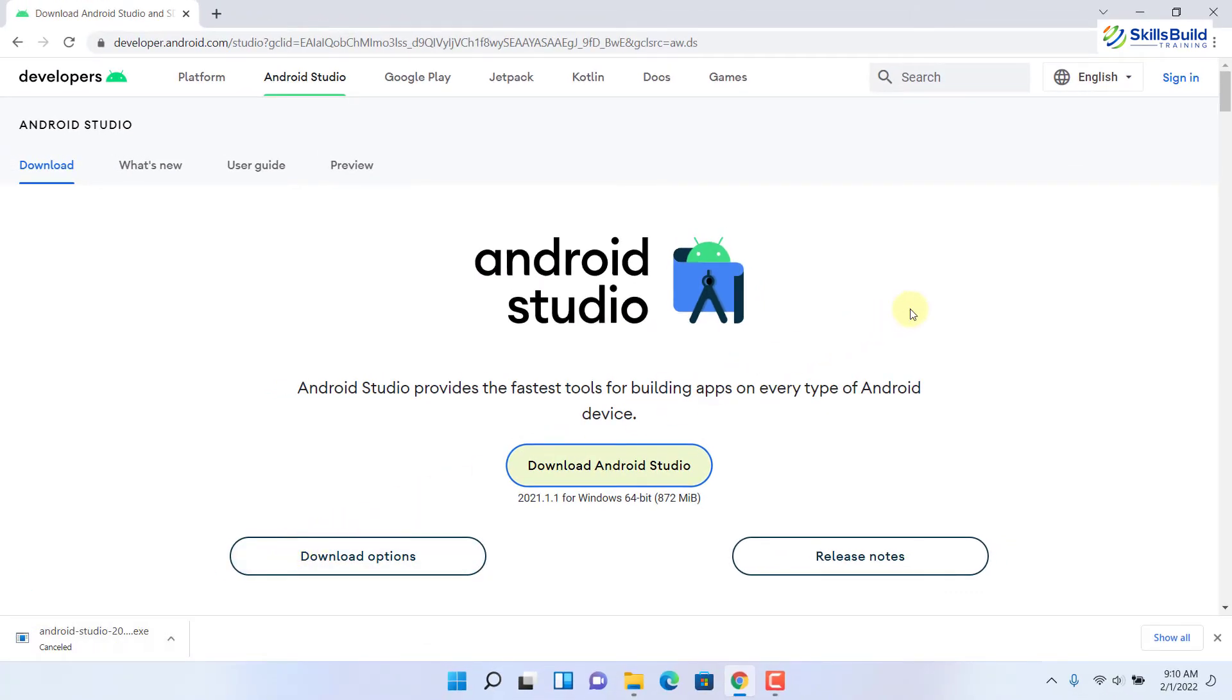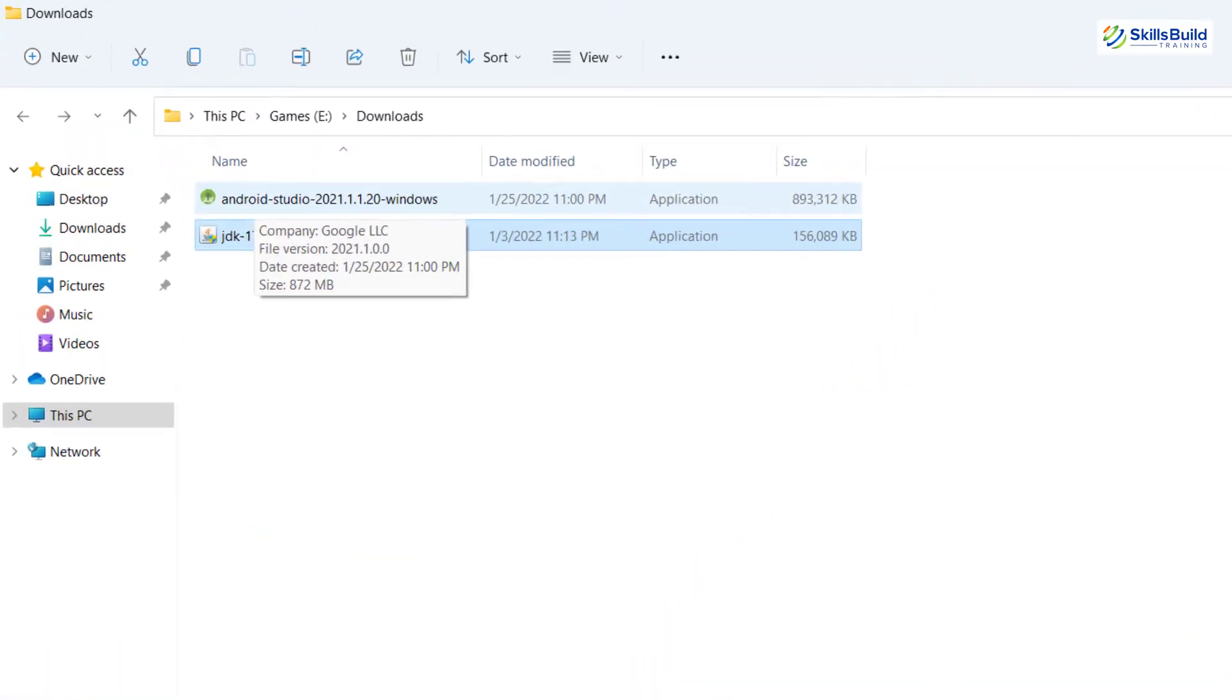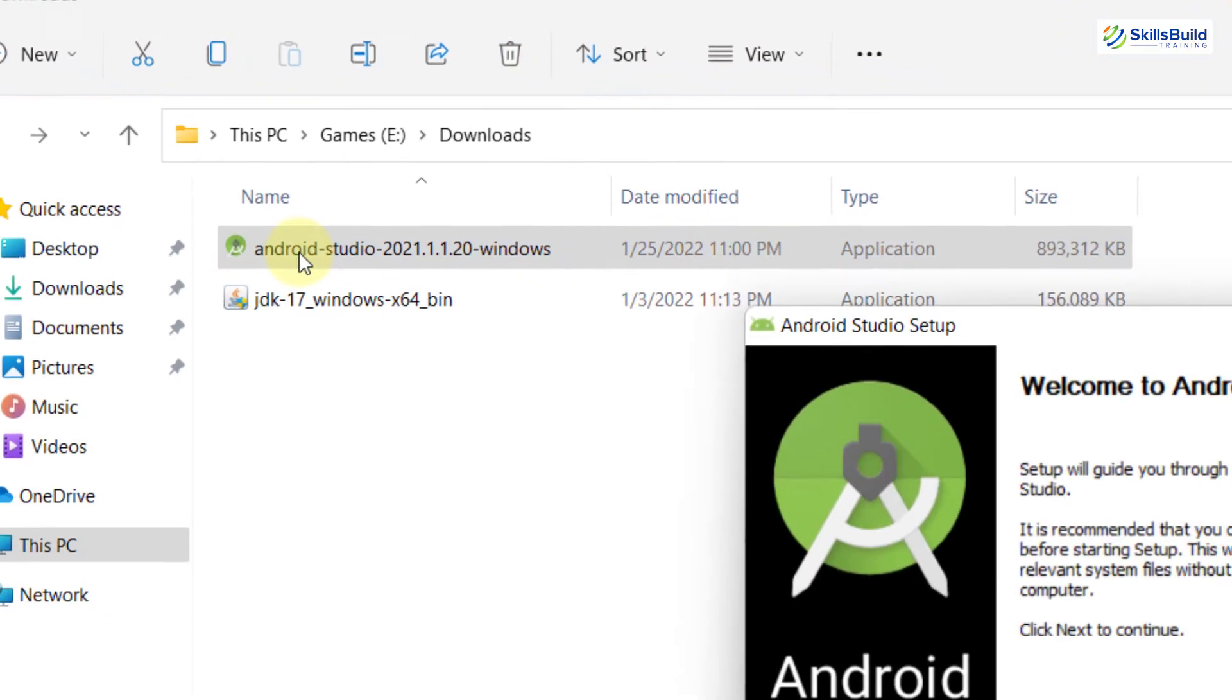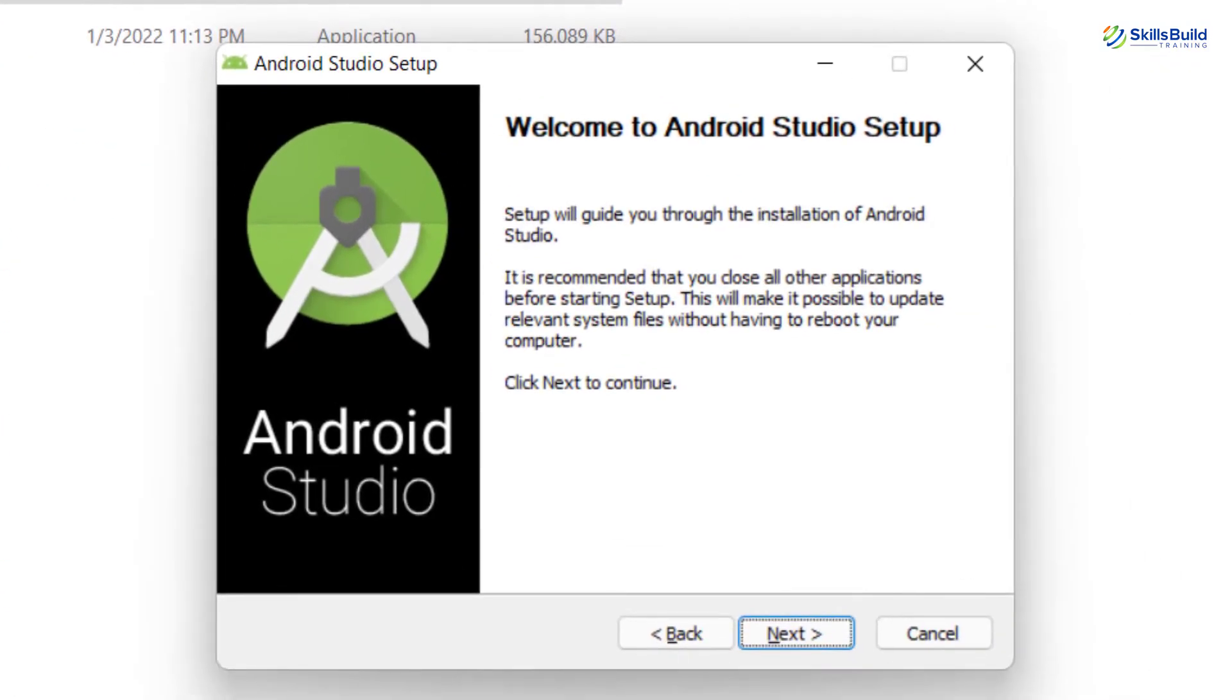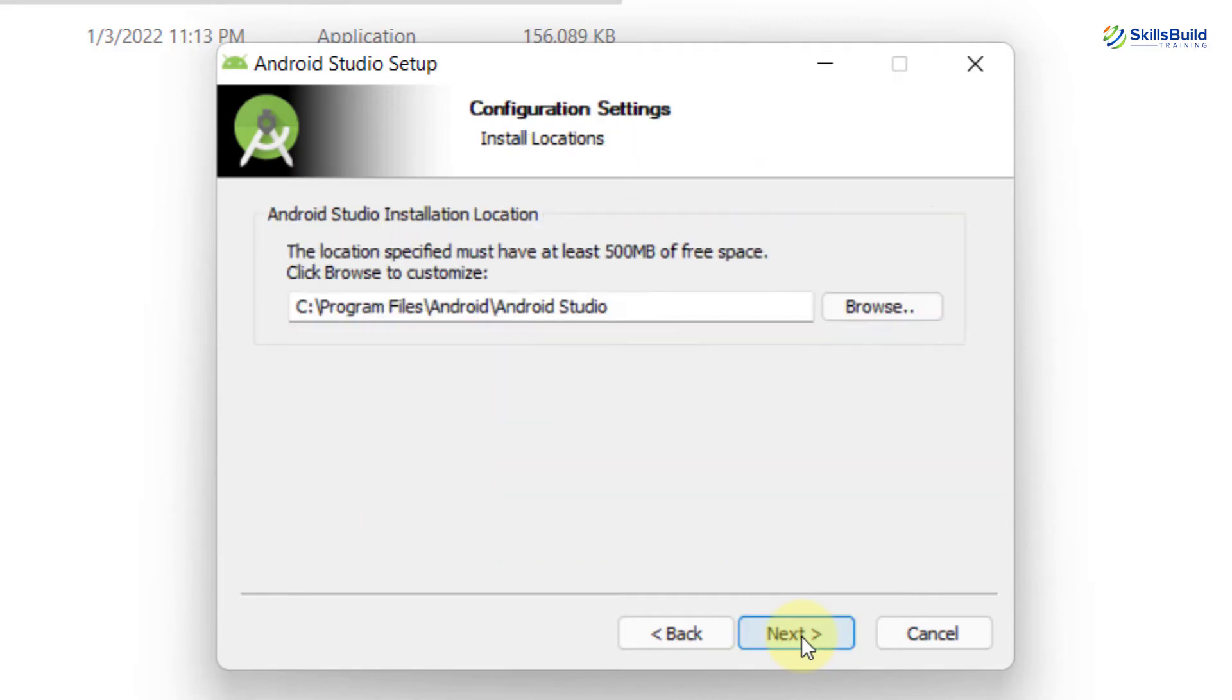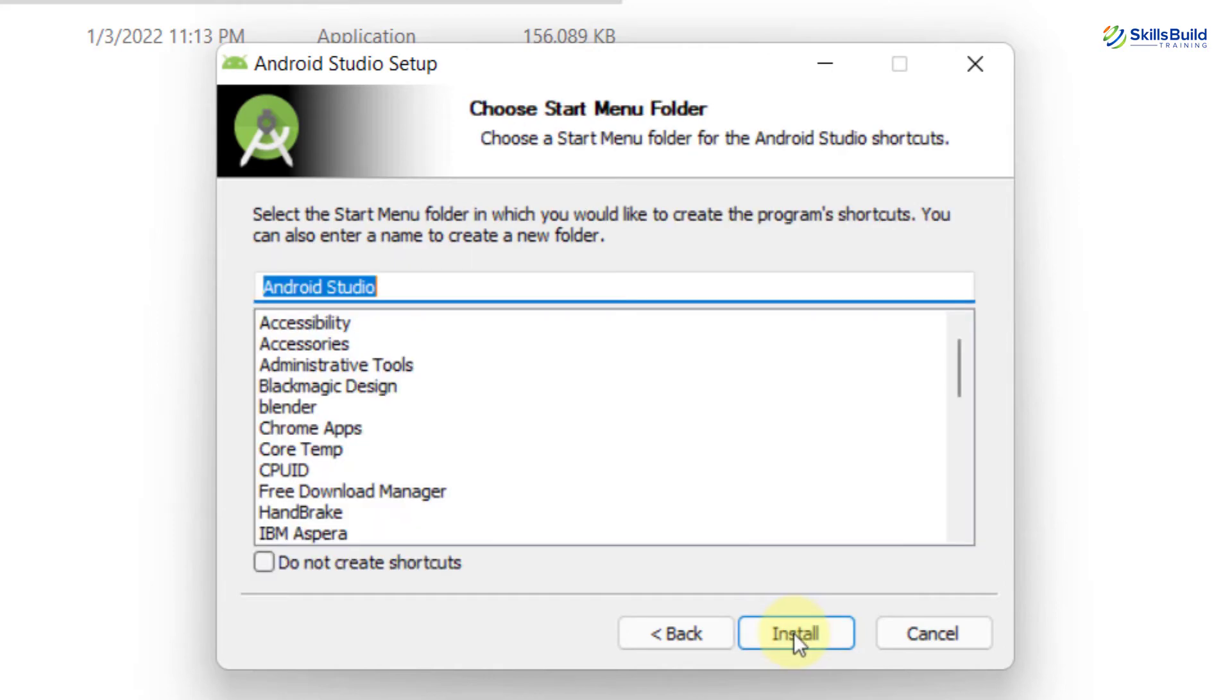Now I'll go to the directory where I have my Android Studio available. As you can see here, I have my Android Studio. I'll just double click on it. We are good to go. Now again, we just need to follow the instructions. Click on next, again click on next. This is the directory where it will get installed. Again, click on next. Now we just need to click on install.